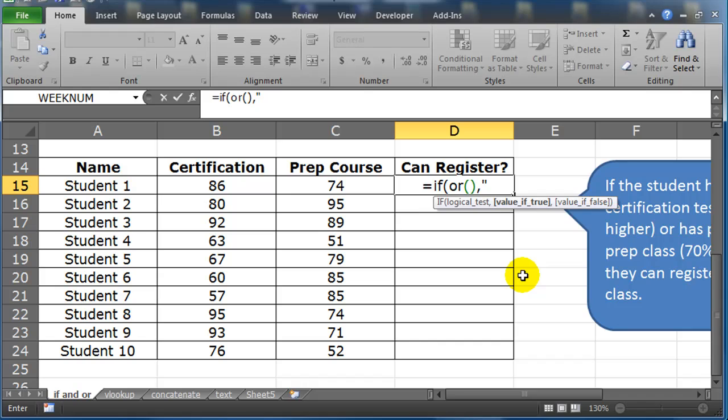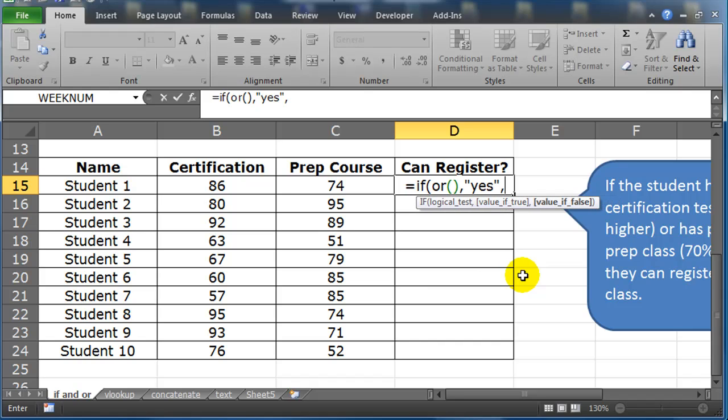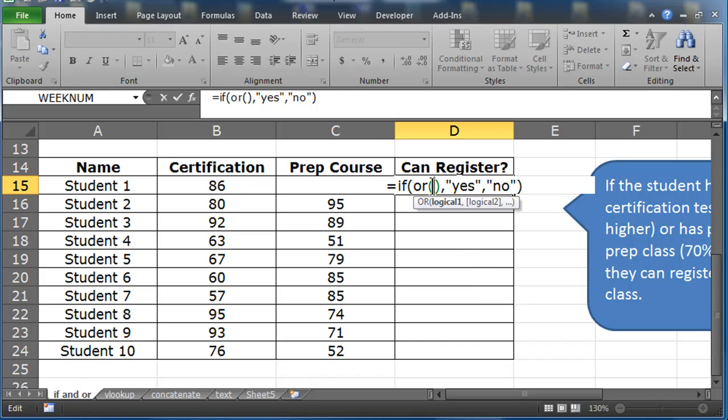Alright, well, what's the true result? Can the student register? Yes, they can. What's the false result? No, they cannot. So there's my IF function. What are the two things that could possibly allow a student to register? I have to look at my directions again.